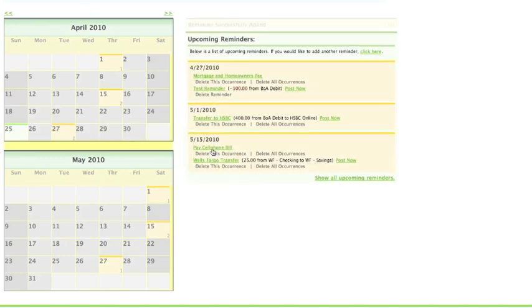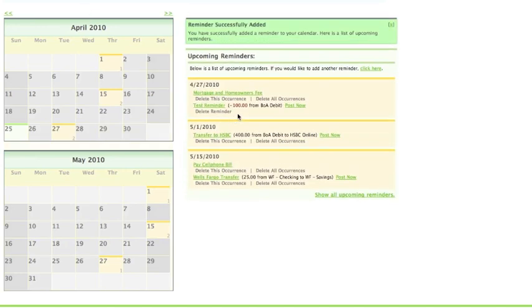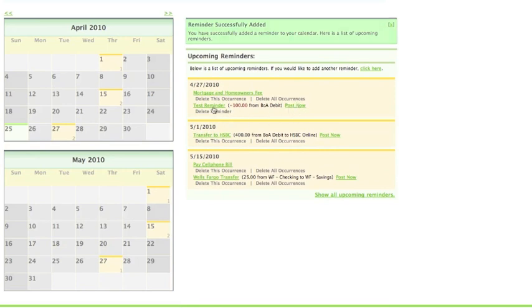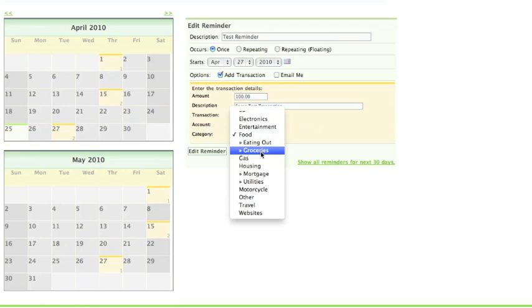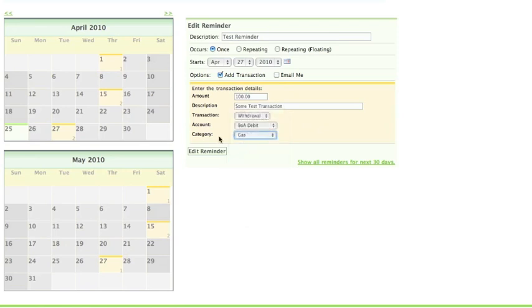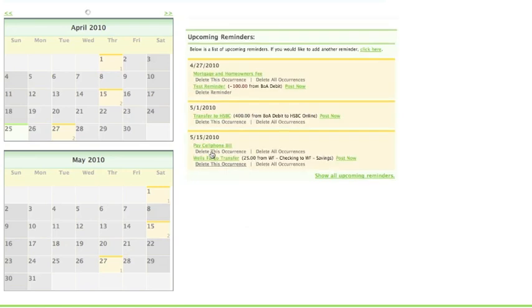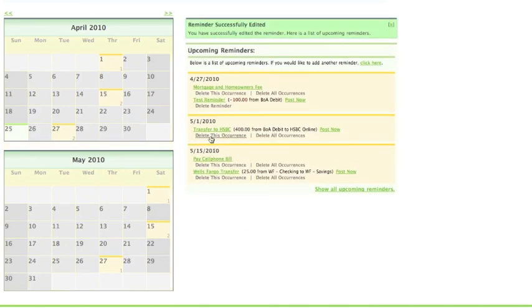When you add the reminder, it shows up on your list and on the calendar on the left side. Editing reminders is easy. Simply click on the reminder and change what you need to.